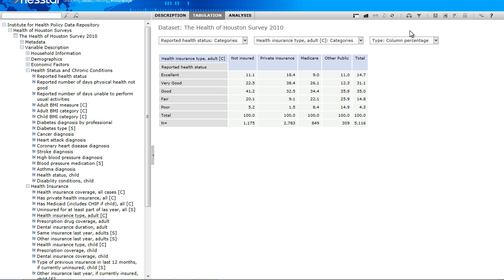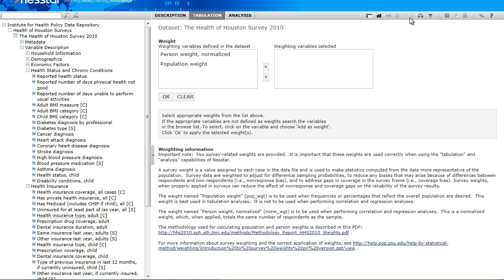I would like to emphasize that before we interpret any of the information from our table, we must properly weight the survey data. For the description feature, weights were automatically applied, but for the tabulation feature, they are not. To apply the weight, we click on the scale icon.